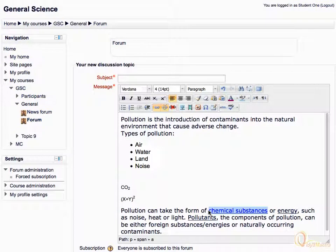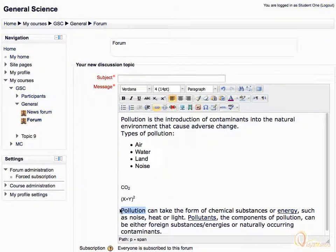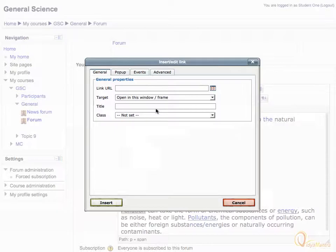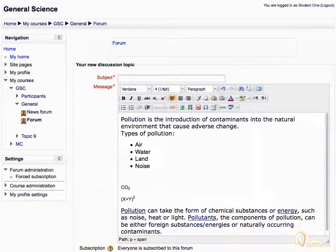Let's remove the link from the selected text, and then insert a link to the selected text. Enter the link URL address and click insert. Notice that the selected text now contains an embedded link.